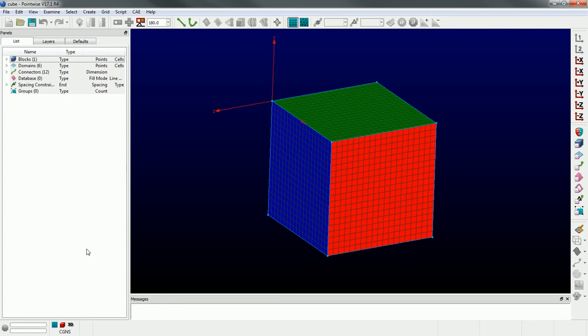As you can see in the display window, I just have a very simple cube. We'll just start off very simple with this example, and I'm going to first start talking about groups and layers.